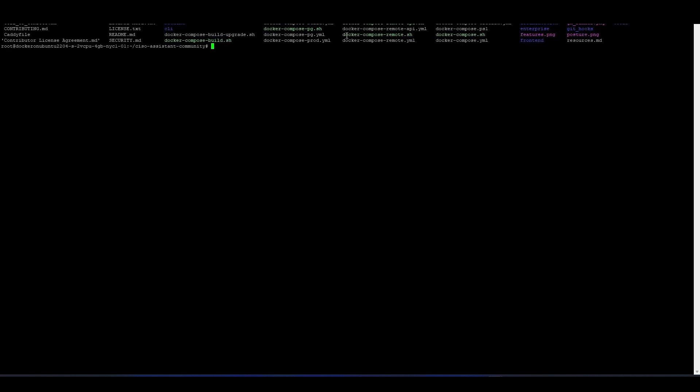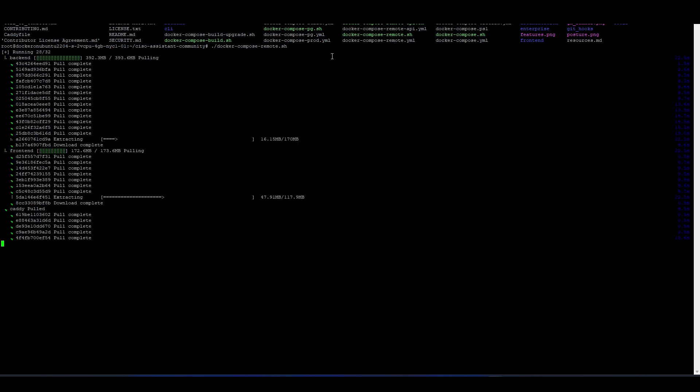So now what we need to do is actually run the file. That's the docker-compose-remote.sh. That's the file we need to run. And we run that by dot forward slash and the file name. Enter. And this itself actually takes like a minute to run. It doesn't take that long. It's currently just downloading and compiling and running the file for us.